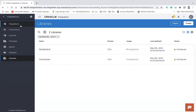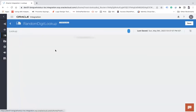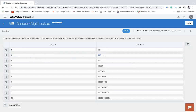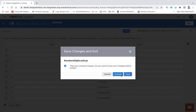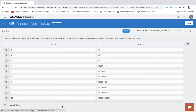Now let's see how we can use that library. Before creating the integration, let me show you a lookup I created called 'random_digit_lookup', which has two columns: digit and value. If I pass one, I get 10; if I pass two, I get 100 — so that value can be passed to the JavaScript function to generate a random number of the corresponding number of digits. I have entries up to 10, and you can add more if needed.